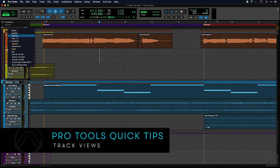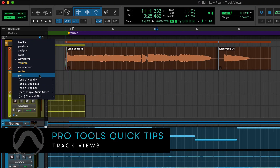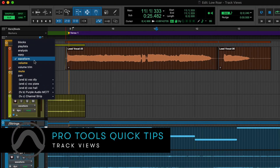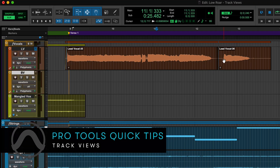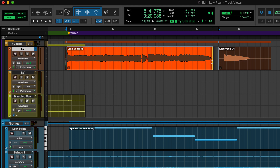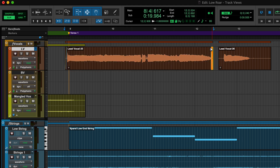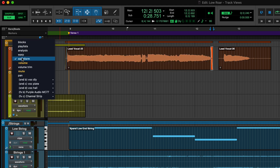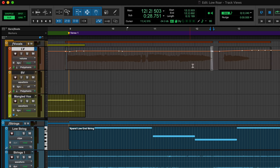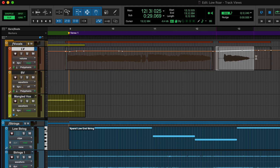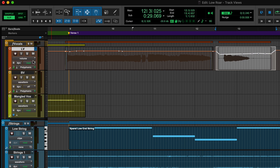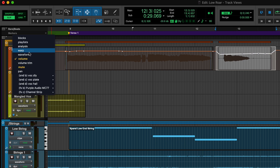The Track View selector lets you choose what kind of content you see in the Edit window. For Audio Tracks, the default view is Waveform, where you can record, edit and arrange audio clips. You can also view and edit mixer and plugin automation.